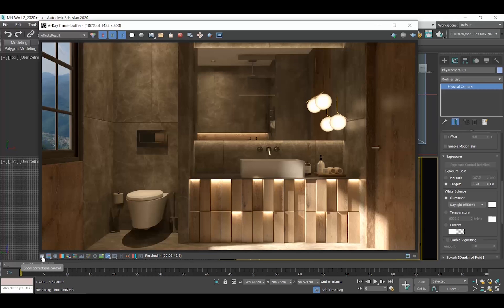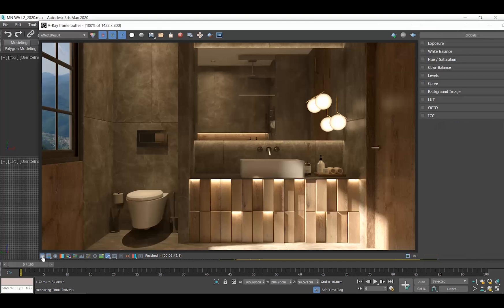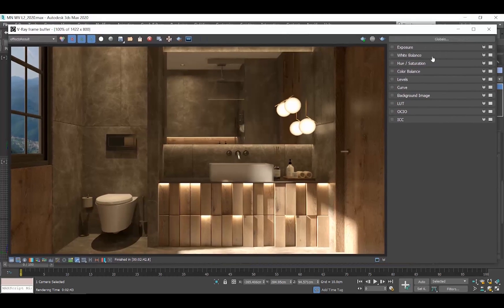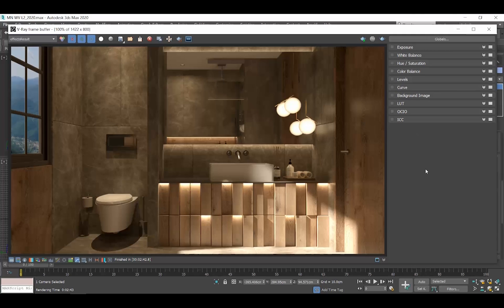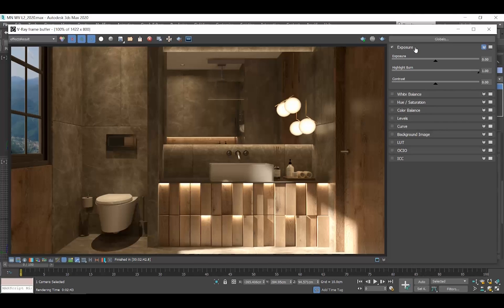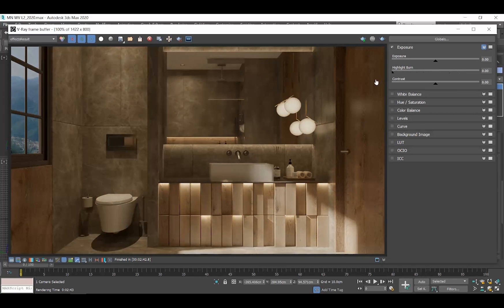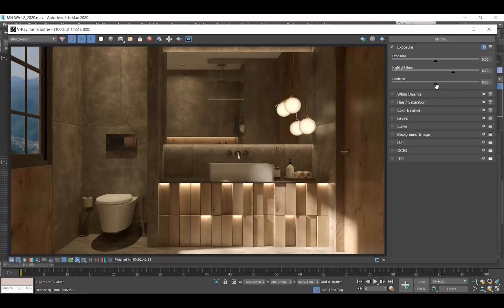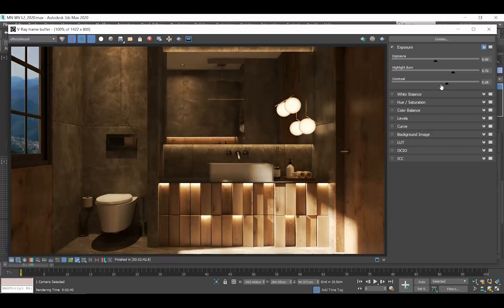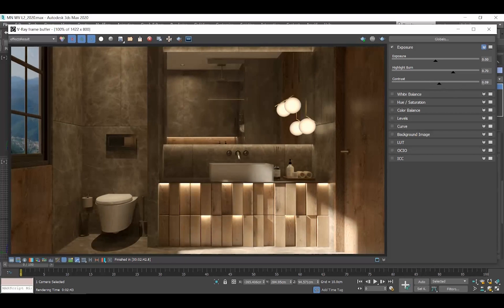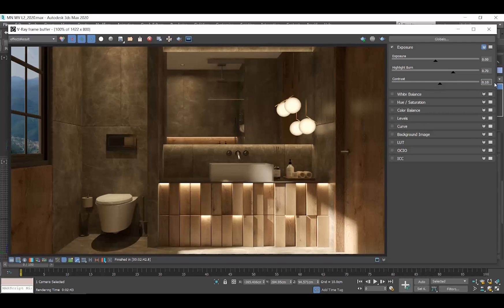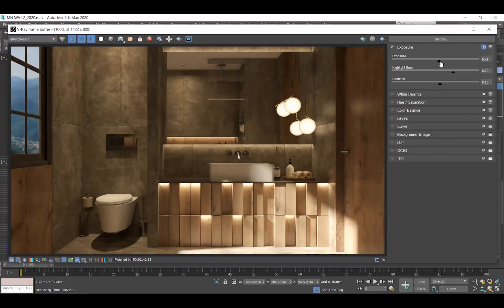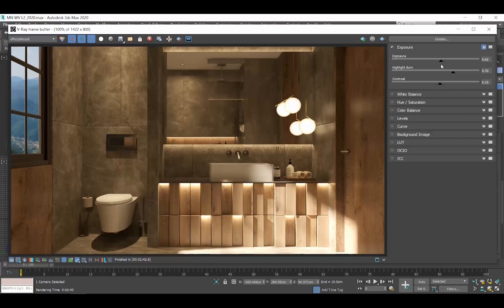In the V-Ray frame buffer, click on the first button at the bottom left, the show corrections control. This window appears to the right. Go to the exposure, enable it, and click on its name to open it. The highlight burn adjusts these burn parts. Instead of one, let's scroll to the left towards zero and you can see how improved our overexposed parts now look. Go to the contrast setting to adjust the contrast of our render. I usually set it to 0.1. While if you go to the exposure setting you can adjust the brightness of your render, the brighter the render the more highlight burns we will get so we will need to readjust the value below.